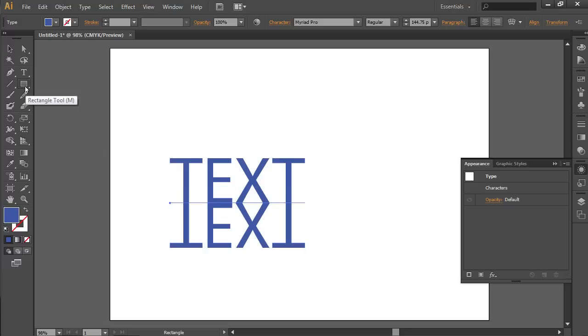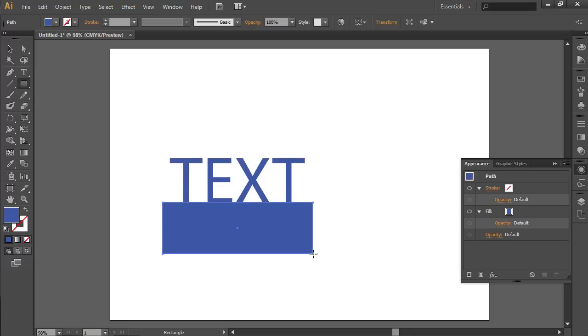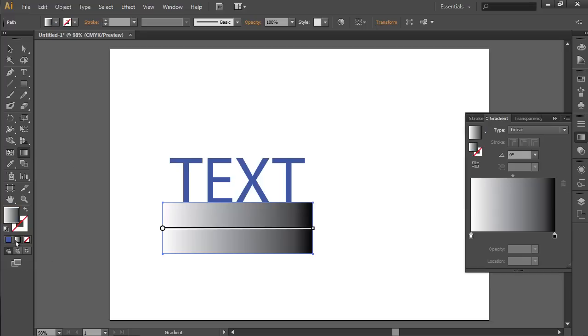Choose the Rectangle tool and create a rectangle filled with color. Then choose the Gradient tool and press the Gradient icon to select the Fill mode. Change the gradient direction.